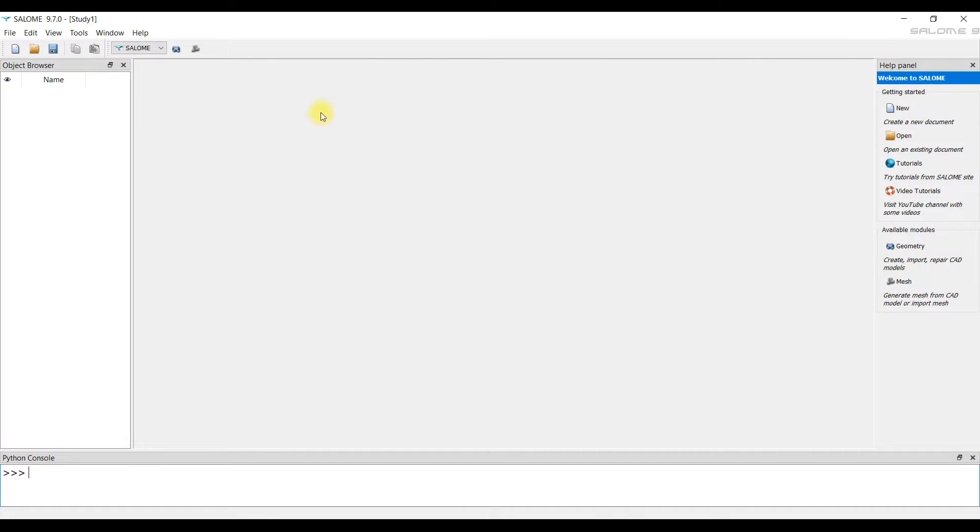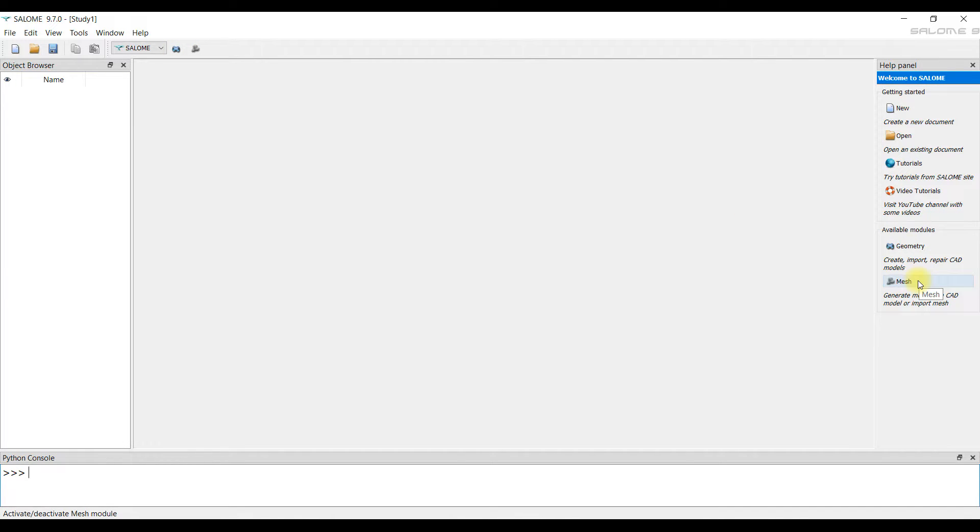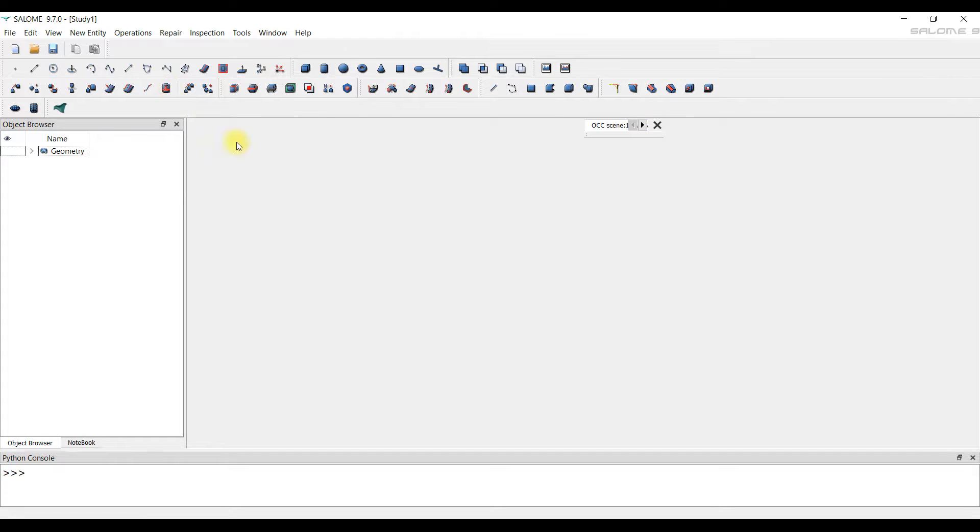The mesh generator Salome was created in France. The program can be installed on any computer and for free. The program is large and has many modules. We changed the program for ourselves and left only two modules under the name Geometry and Mesh.